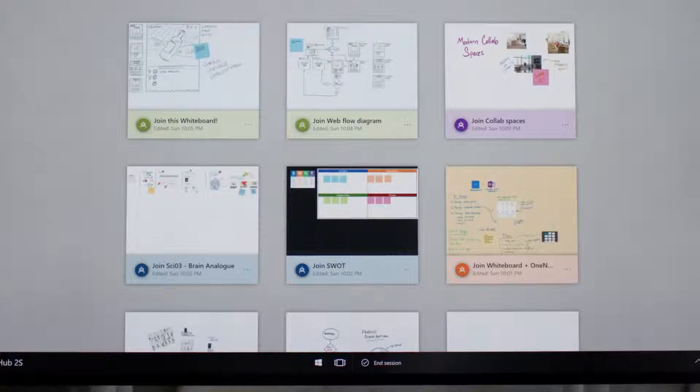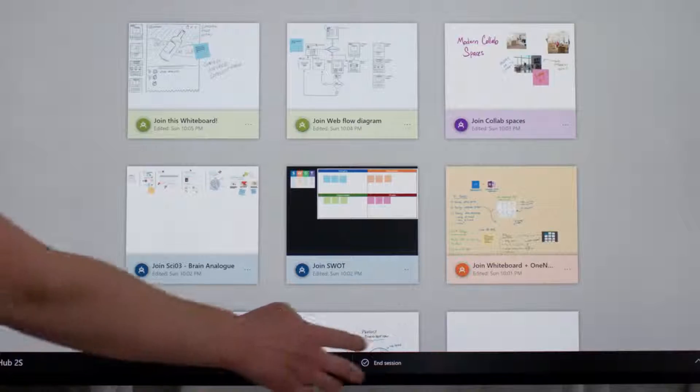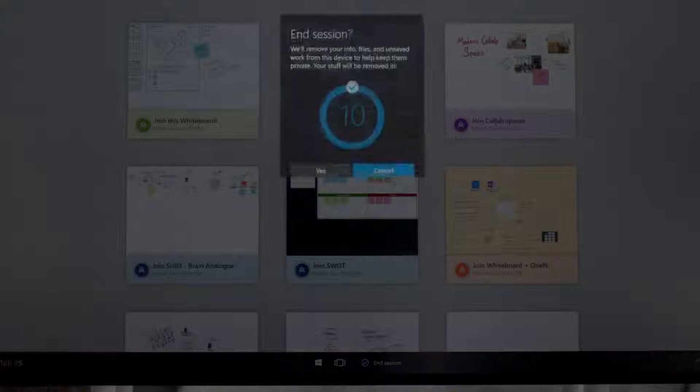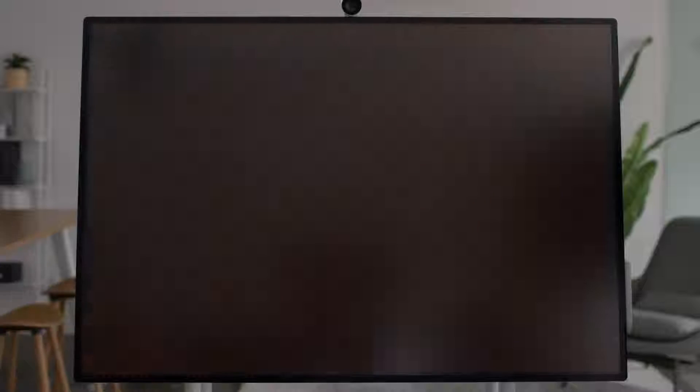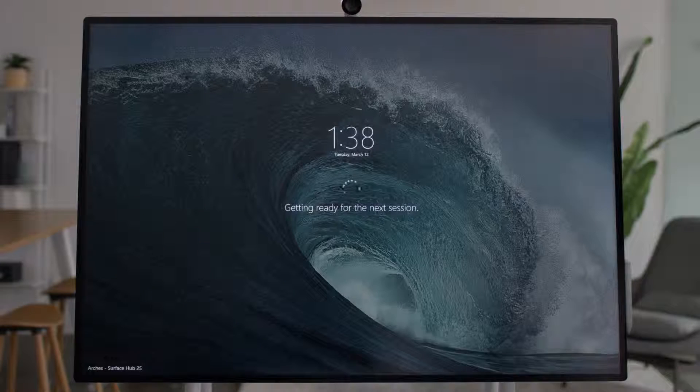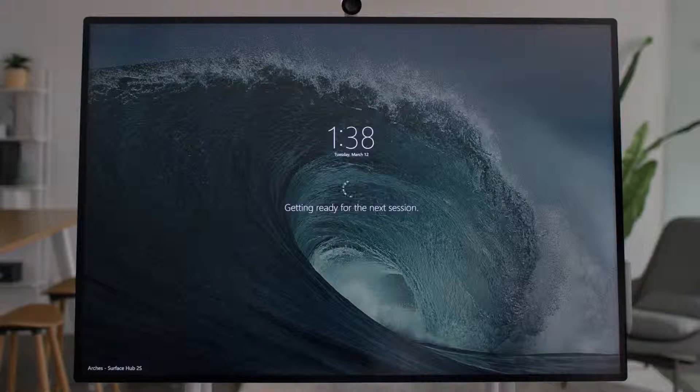When you're finished using the Surface Hub, always remember to press the End Session button. This will securely clear all of your credentials and leftover files so that it's ready for the next group to use.